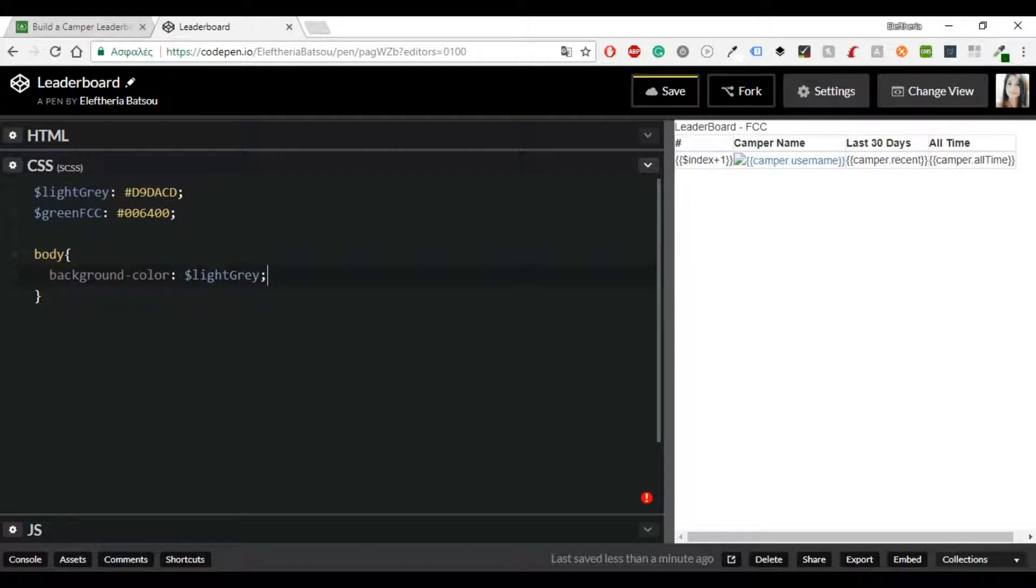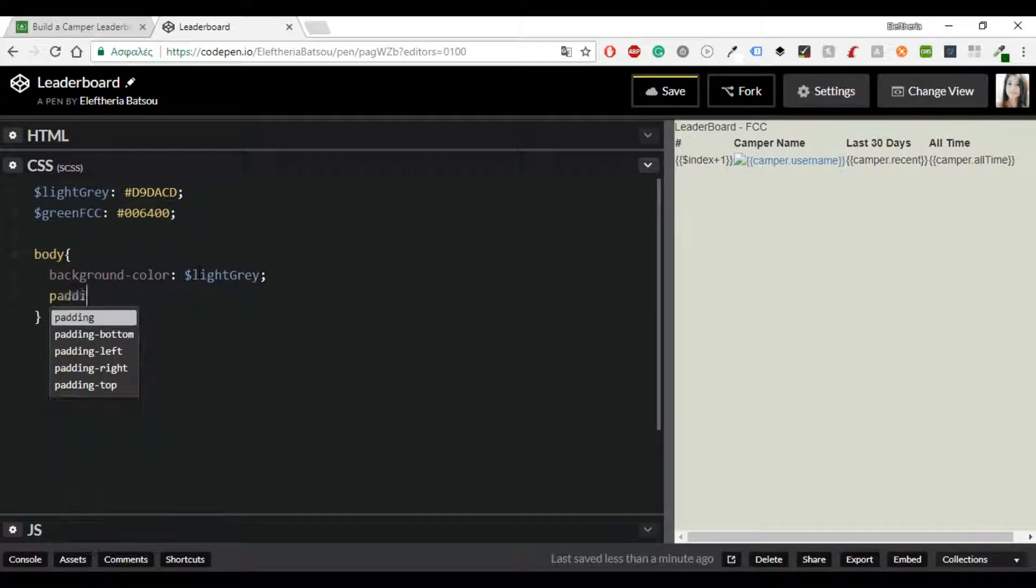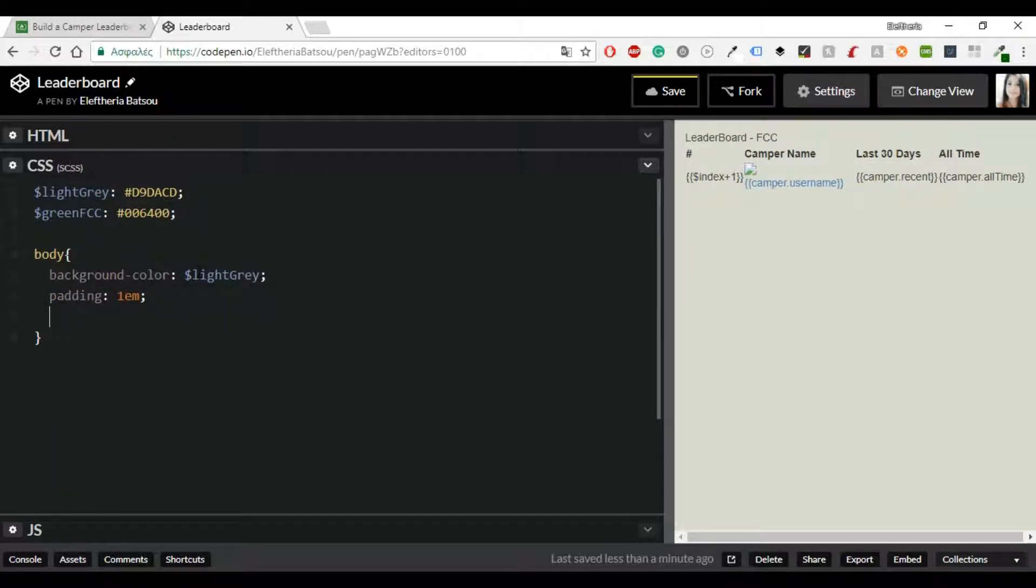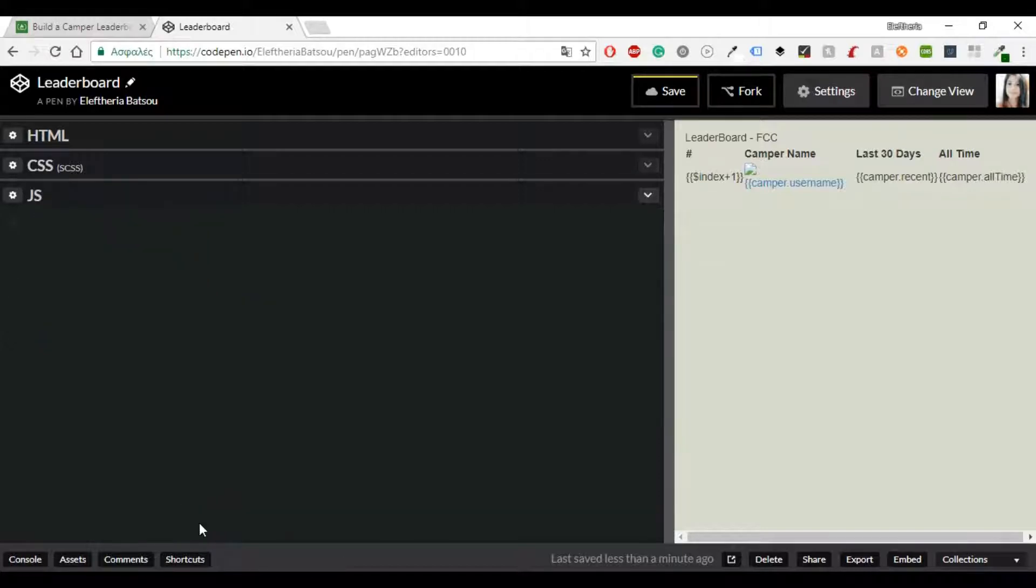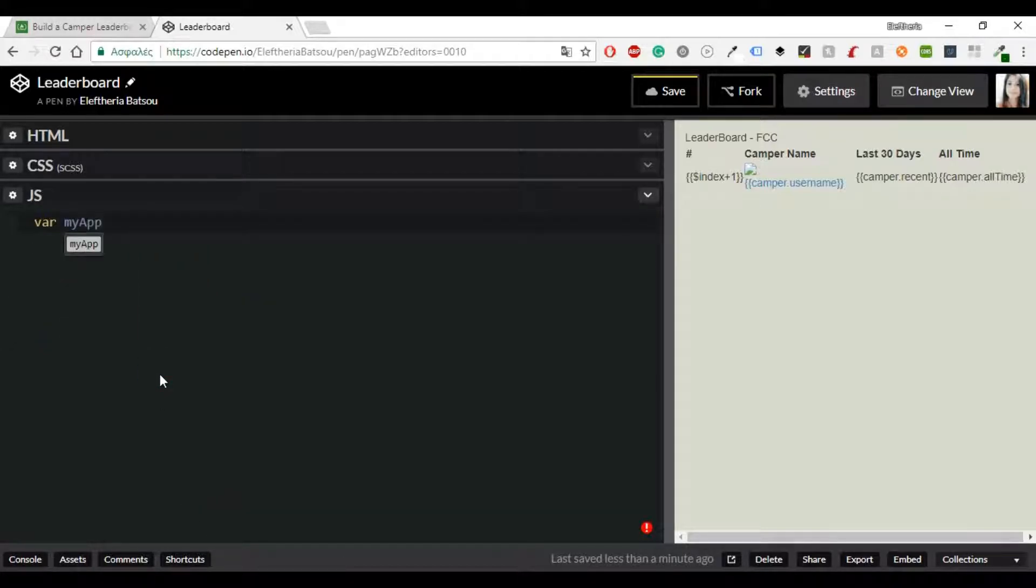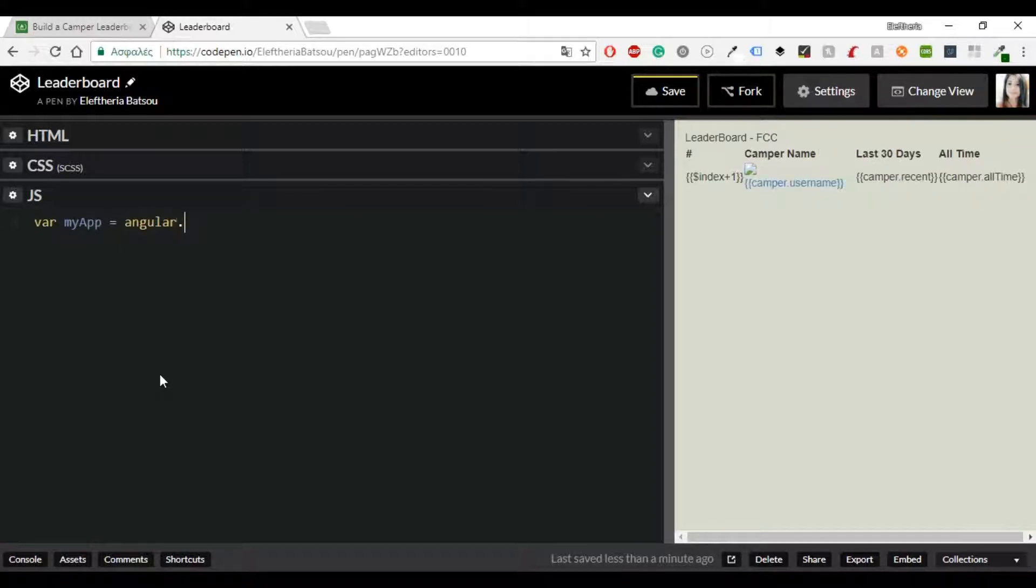I'm going to add the background color and a padding. I've also added two colors, one of them is light gray and the other one is FreeCodeCamp green color. Of course you can use your own colors.